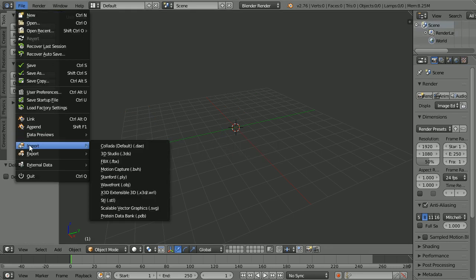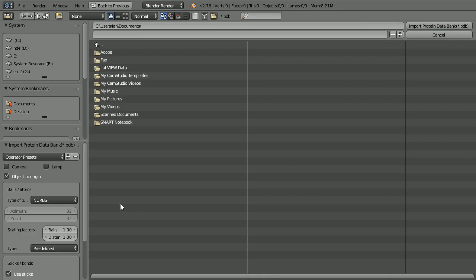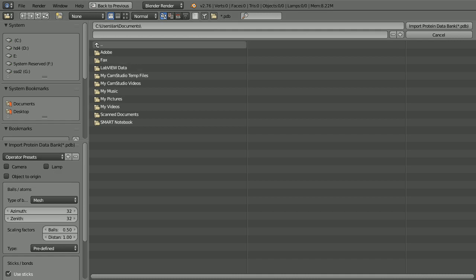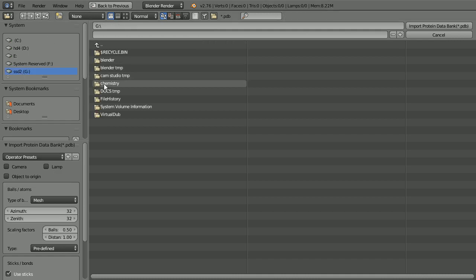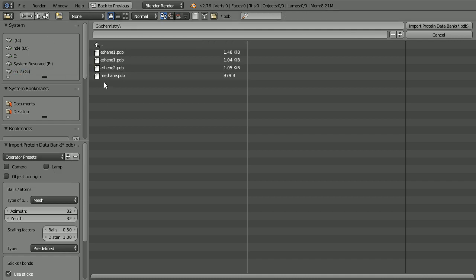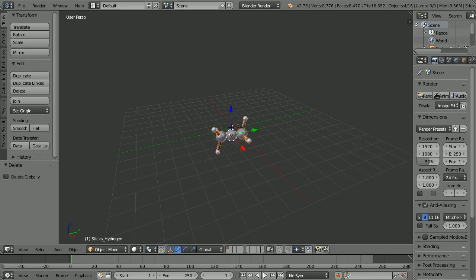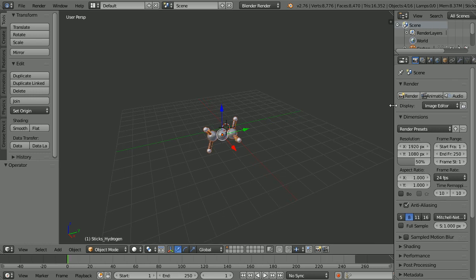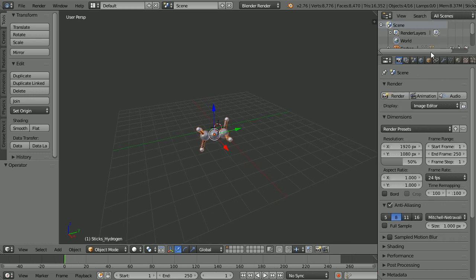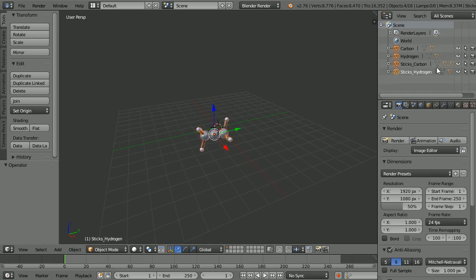File, Import PDB. Click Presets and select Mesh Half. Go to the folder where the PDB files are saved, select ethene, and import. Drag to open up the Outliner window and we see the four master objects.